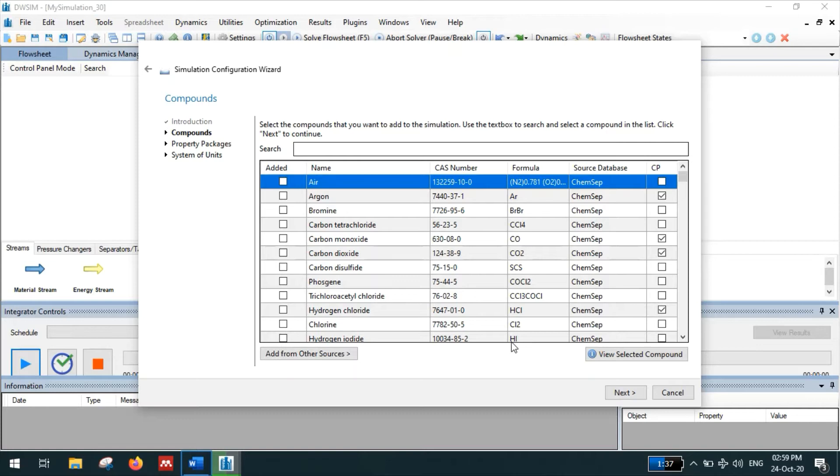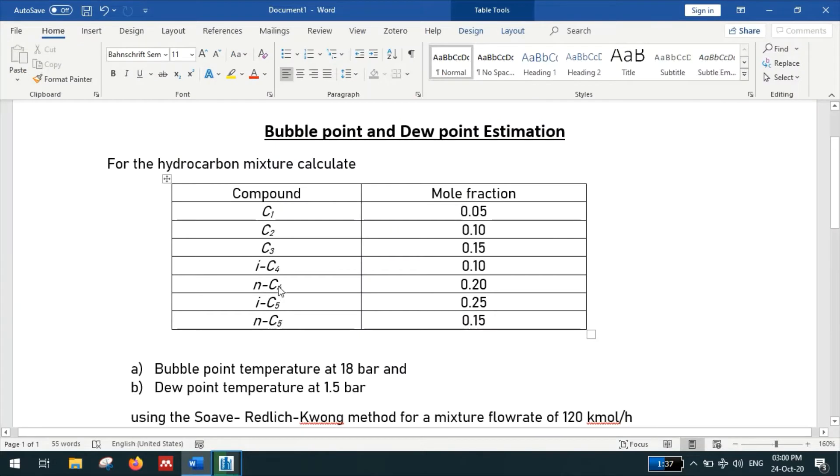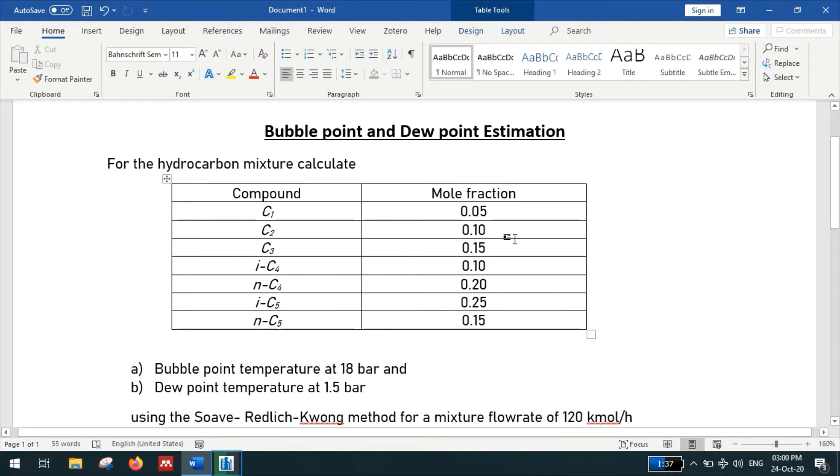So add all the required compounds. Our compounds are methane, ethane, propane, isobutane, normal butane, isopentane and normal pentane. And the respective mole fractions are also tabulated here.